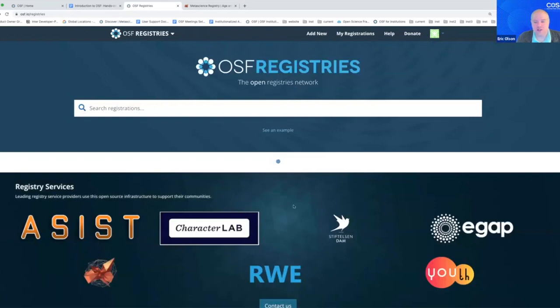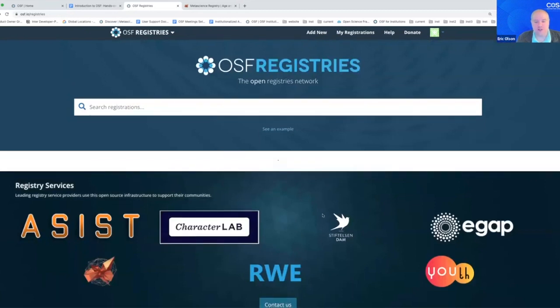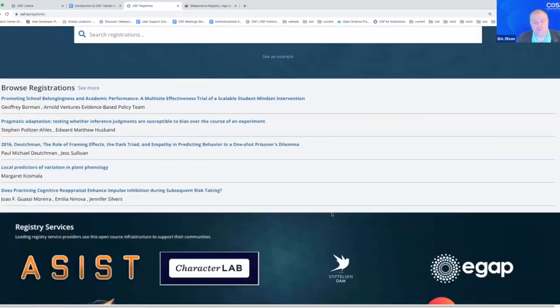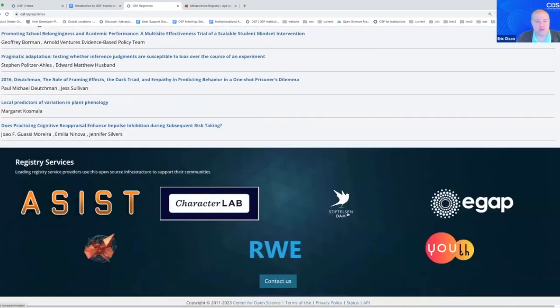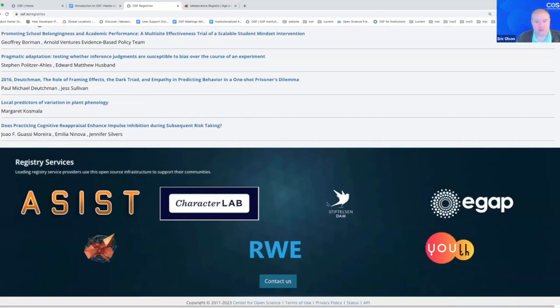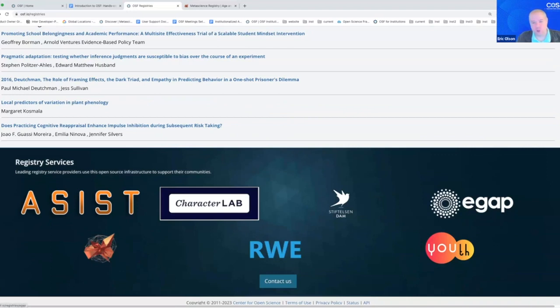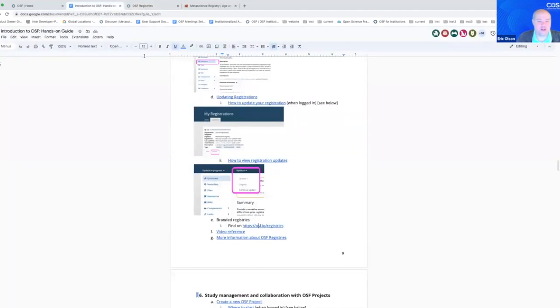Most of these are open for submissions by anyone. There are some exceptions where their workflows are a little different, but you may see that your work overlaps with their community or with their purpose. So you can submit your registrations there.